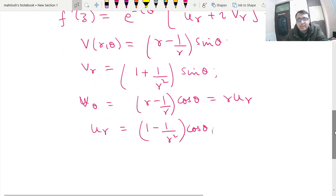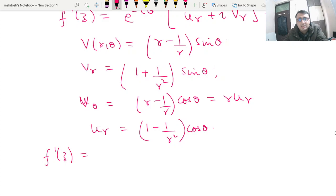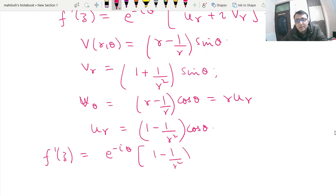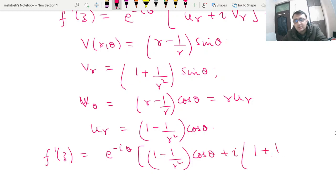Now I can write f'(z) = e^(−iθ) · (u_r + iv_r). So u_r = (1/r²)cosθ plus i times v_r, which is (1 − 1/r²)sinθ.